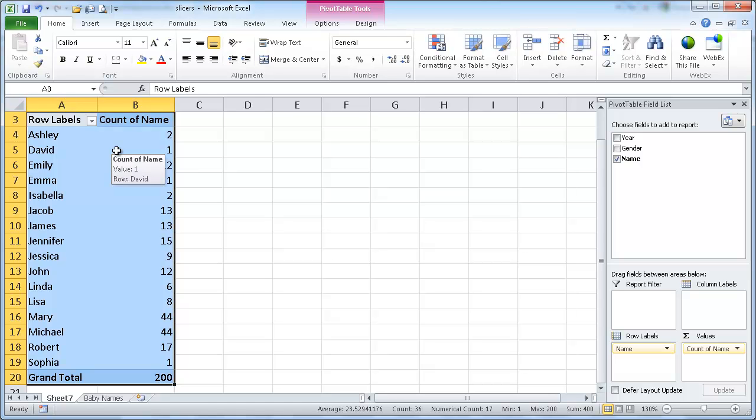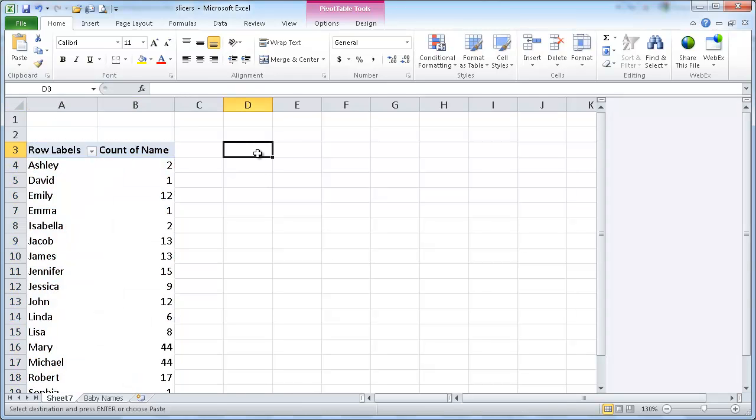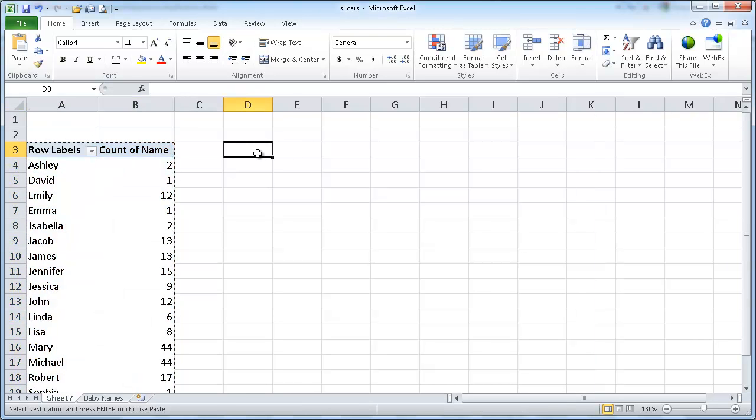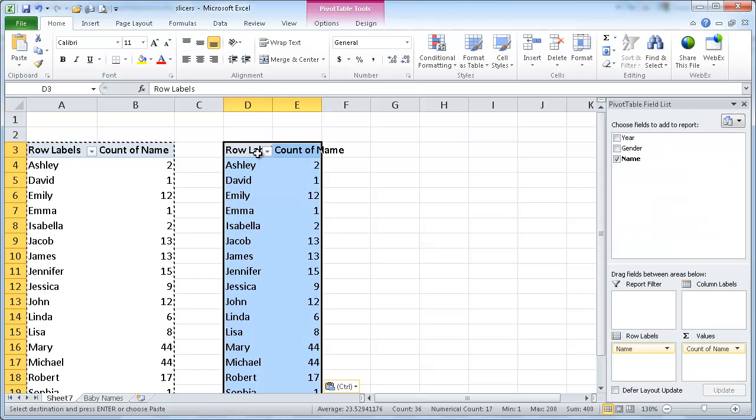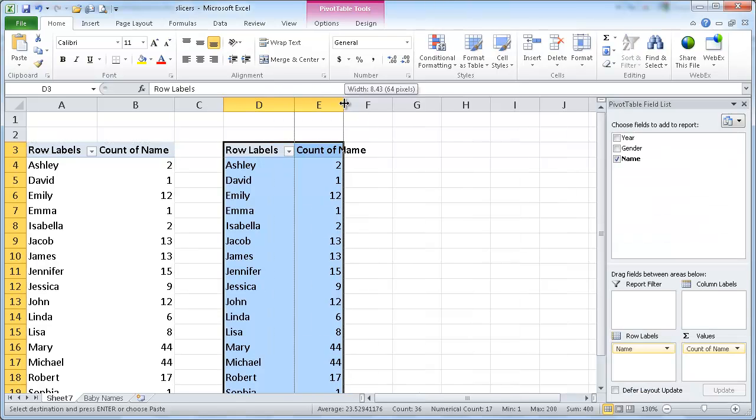And let me just copy this pivot table. Control, shift, down arrow. We'll select the whole pivot table. Control, C to copy. And I'll just put it right next to here in column D and Control, V to paste. Let me go ahead and double click here in the column to auto fit.